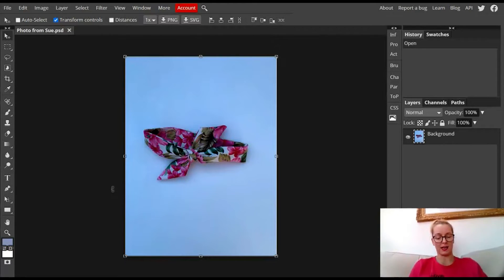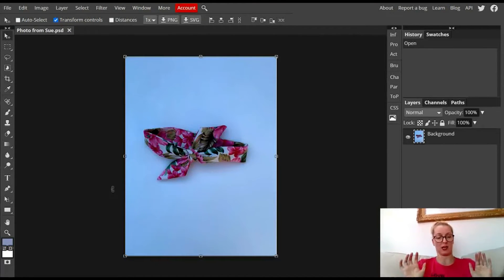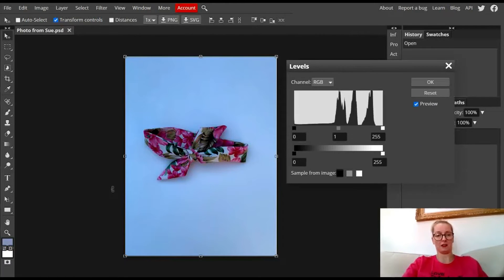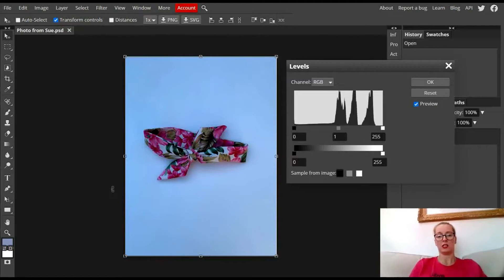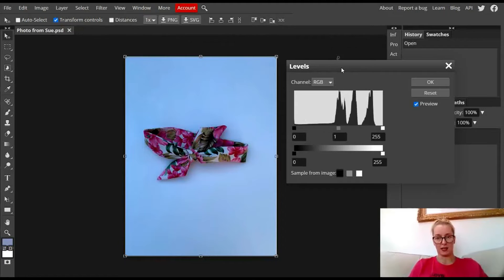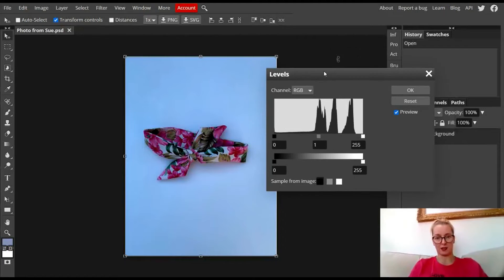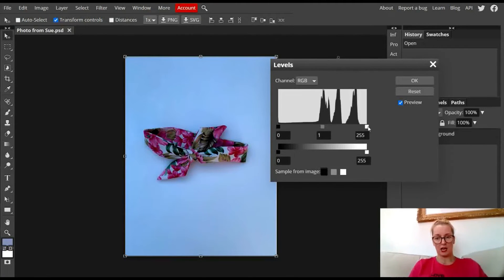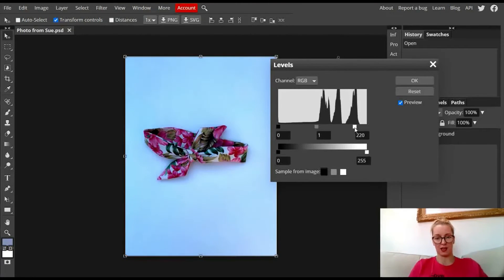So a quick way to edit that and this is literally it. Control L. That's all you need to do in Photopea to edit this image and drag down these levels here.